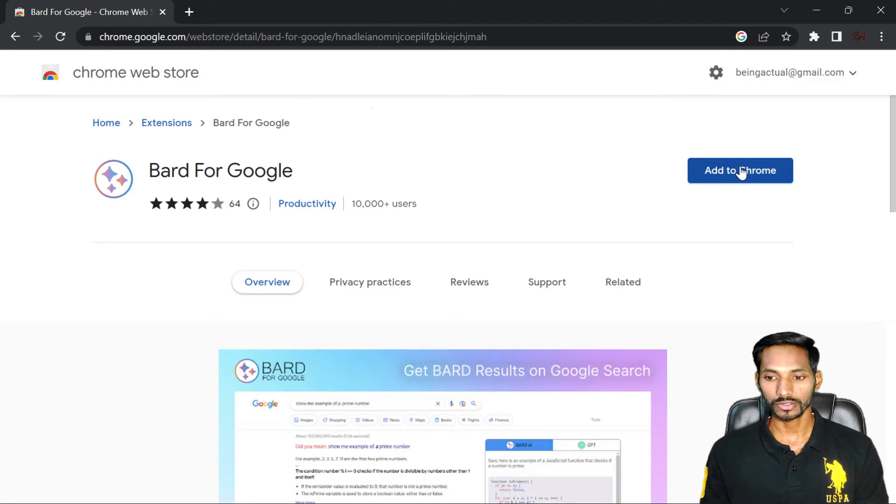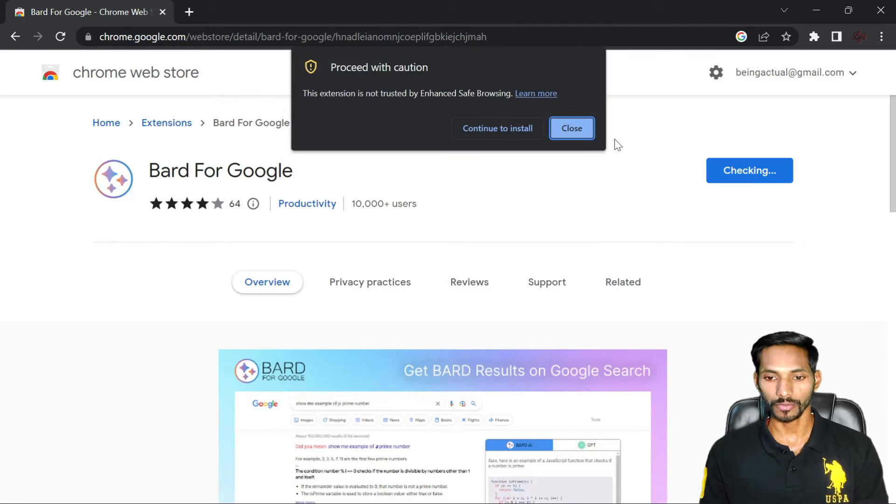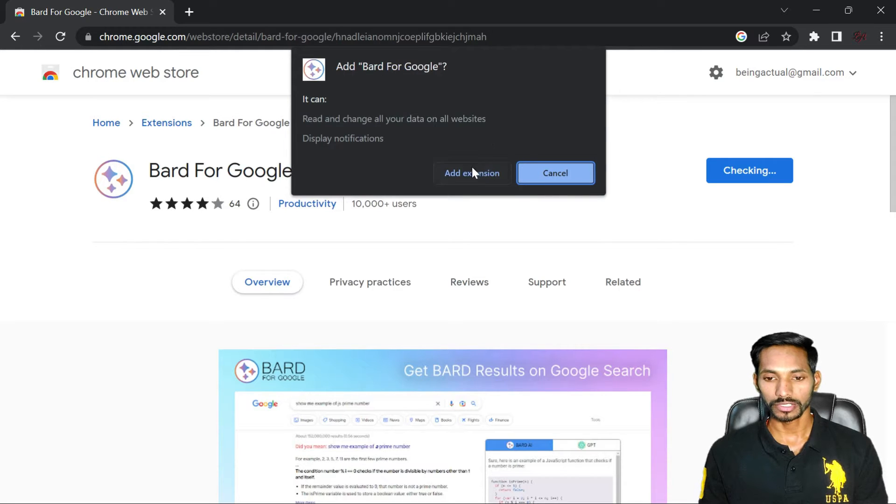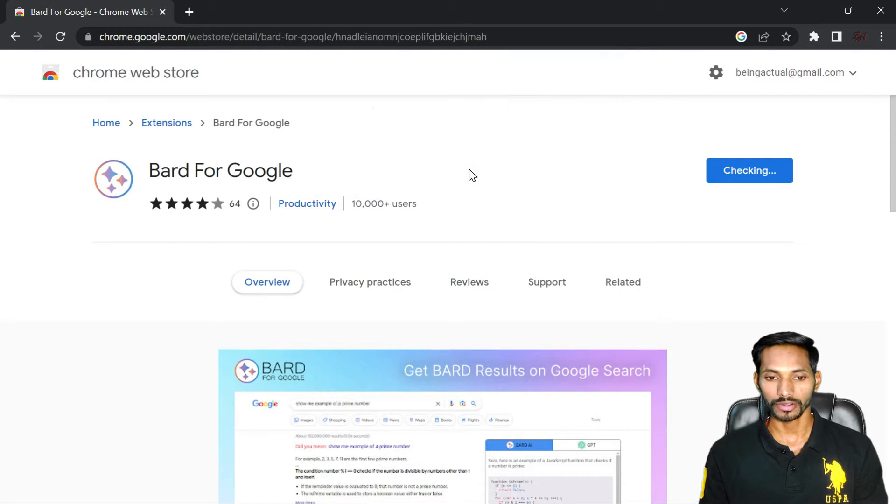You just need to install this extension in your Chrome. Allow the permissions, continue to install and add this extension in your Chrome.